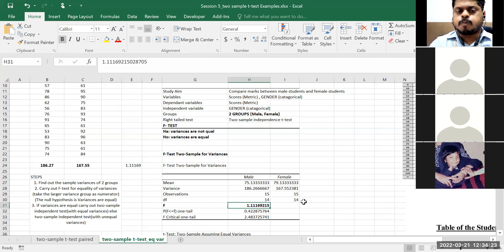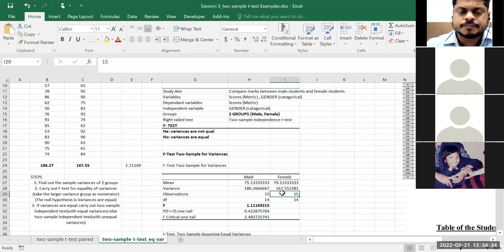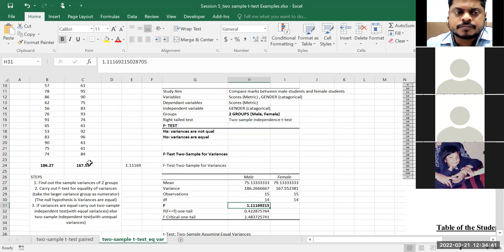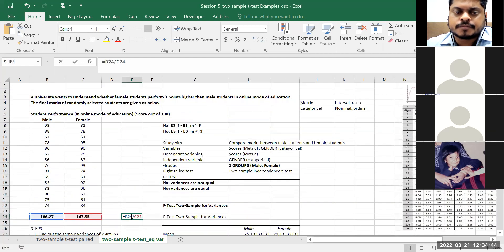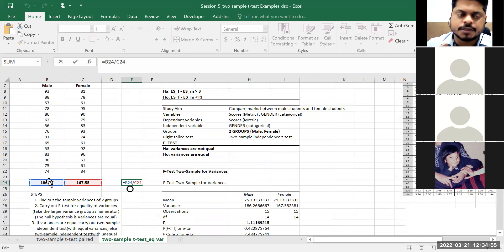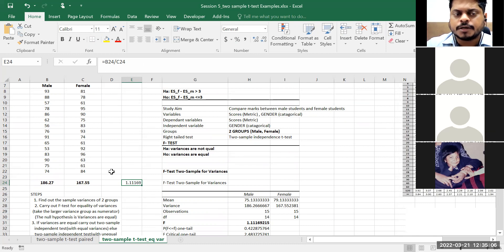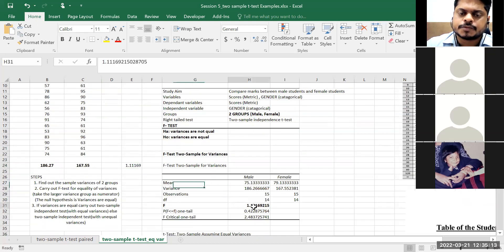Observations are 15 and 15 — 15 male observations, 15 female observations. How would we calculate this F-value manually? Ratio of larger variance divided by smaller variance. Male variance is 186.27 — calculated using VAR.S in Excel — divided by 167.55. So if I want to calculate manually: calculate the sample variance of male students, sample variance of female students, take the ratio.